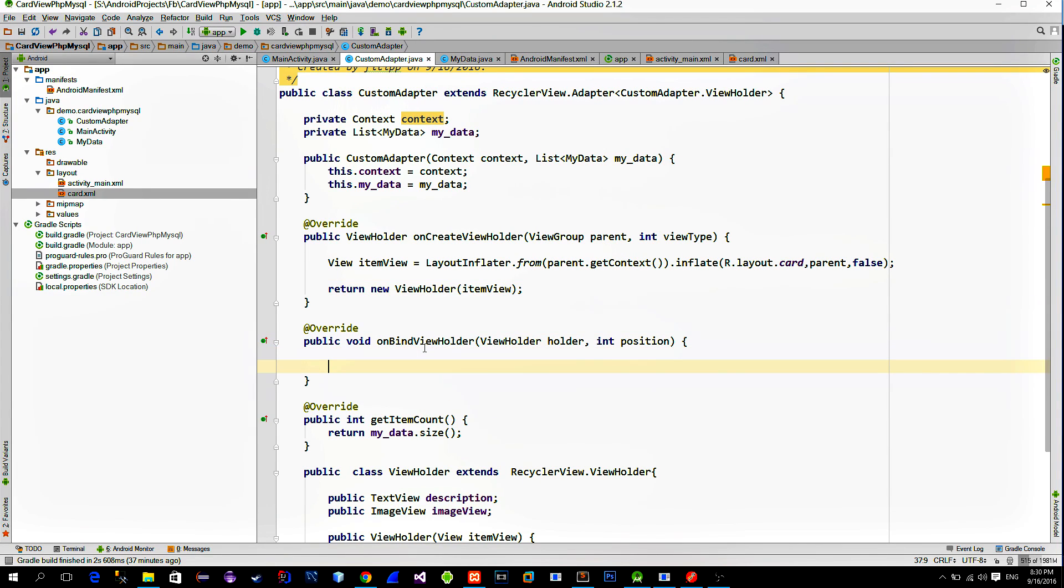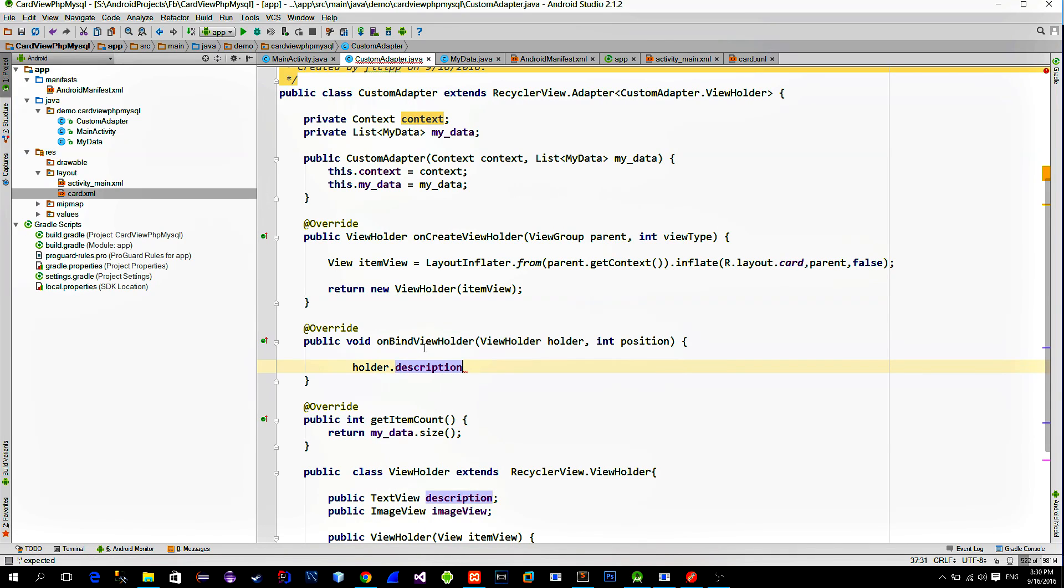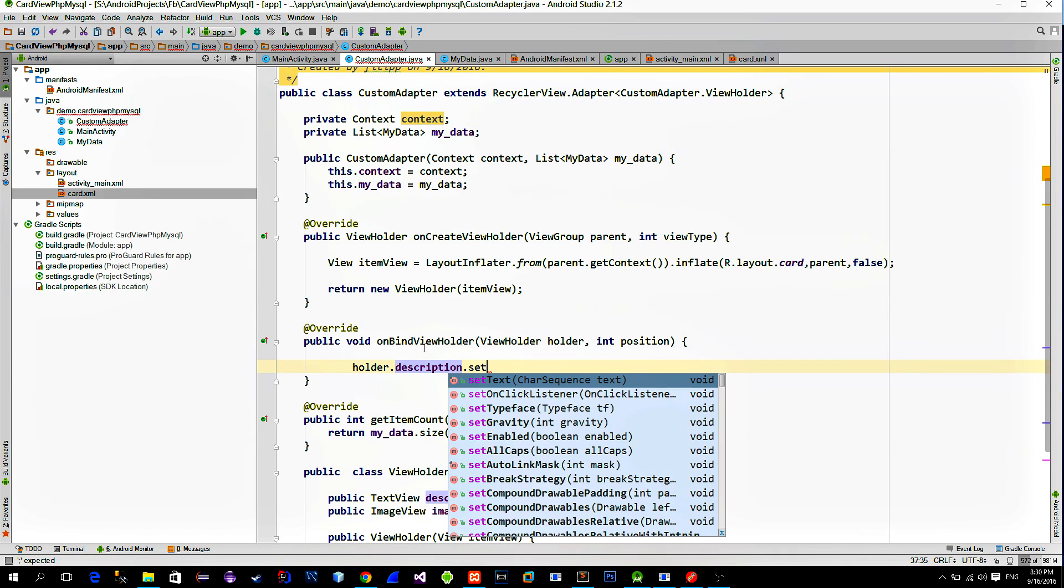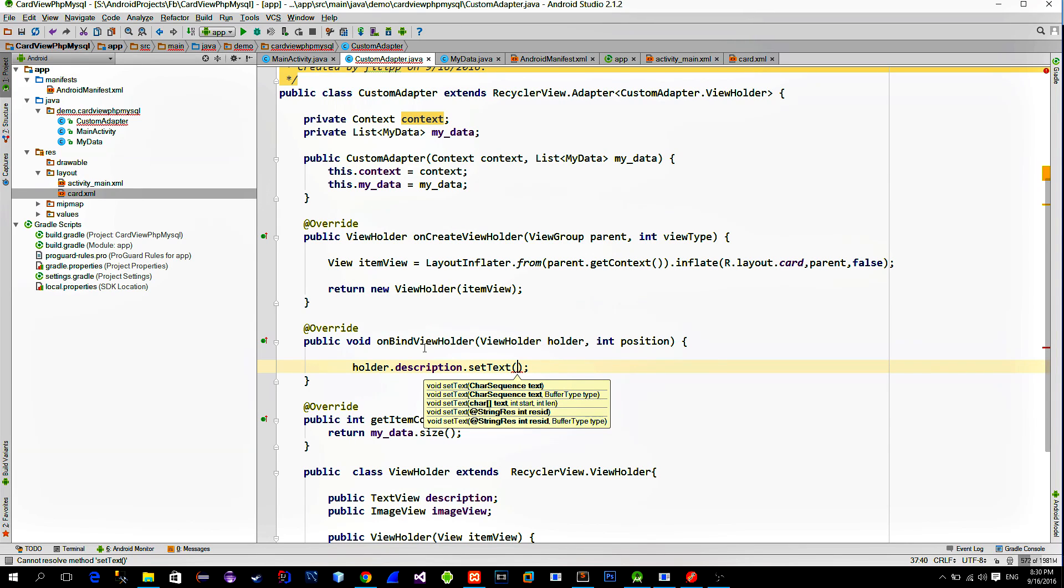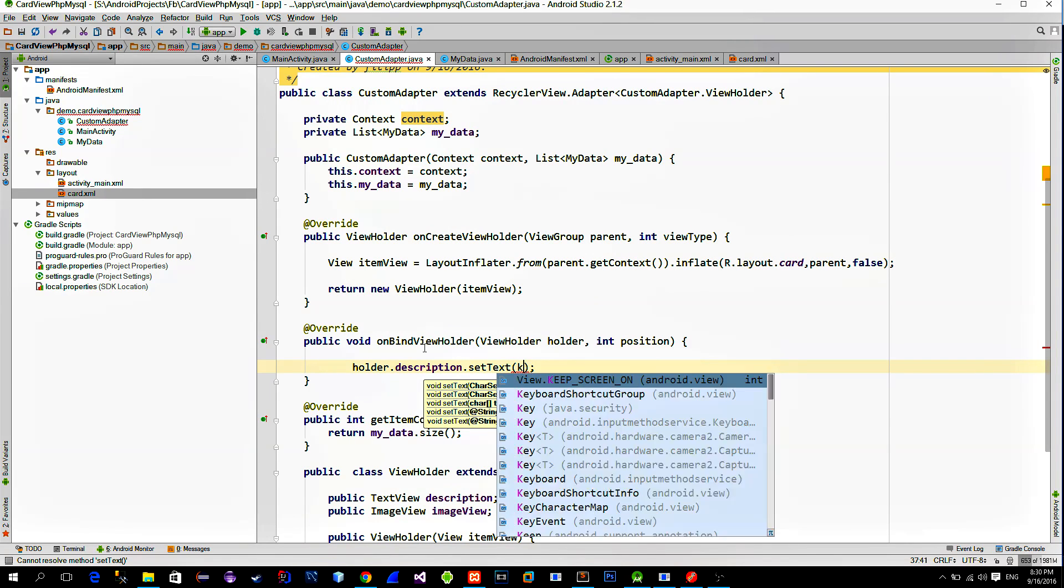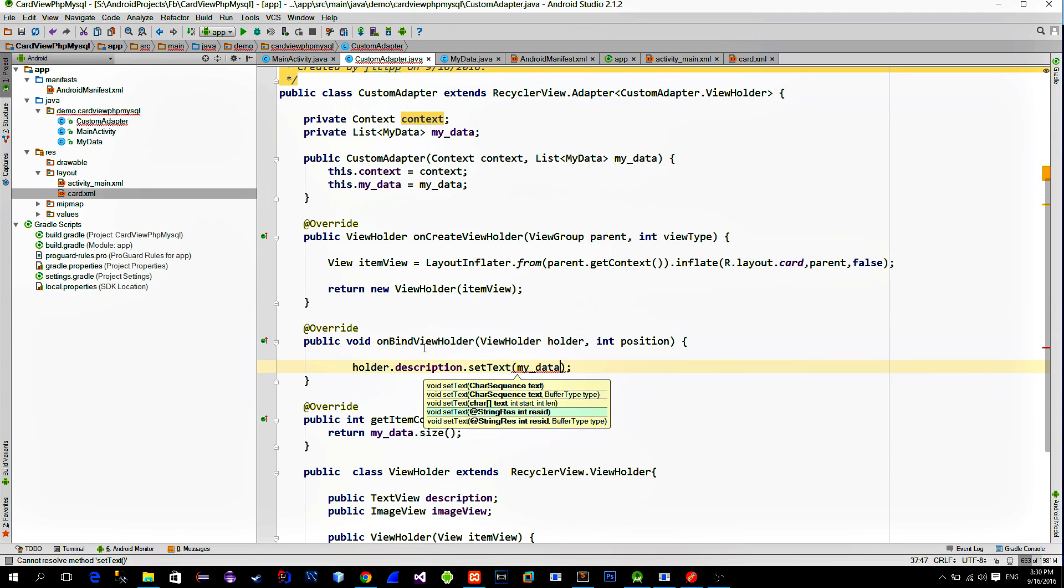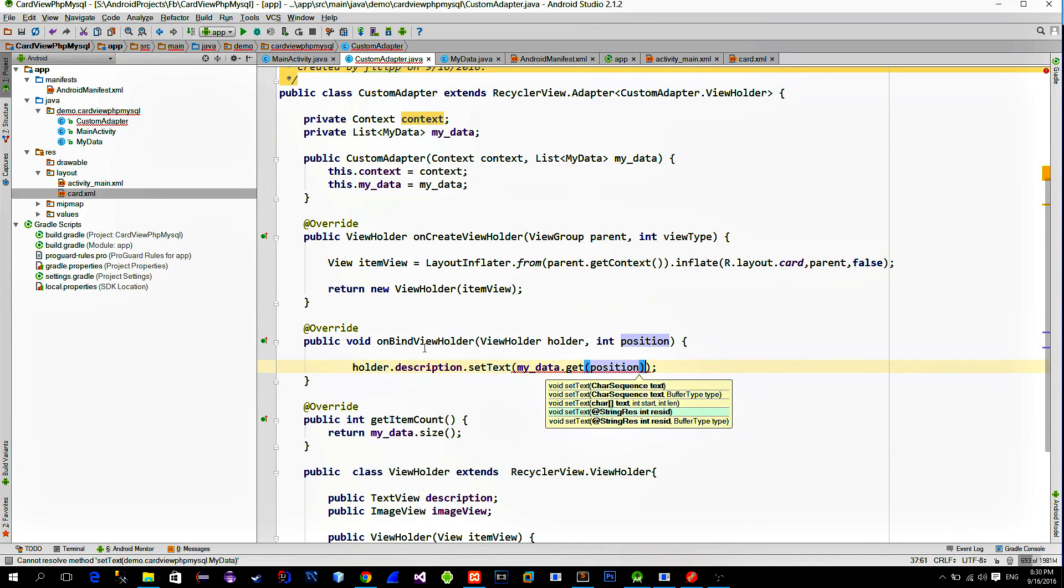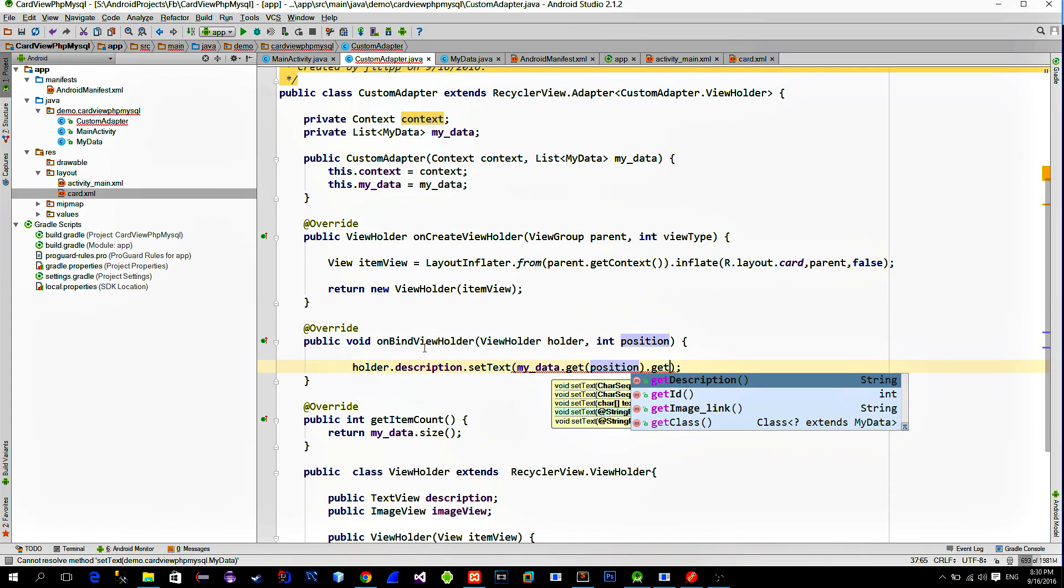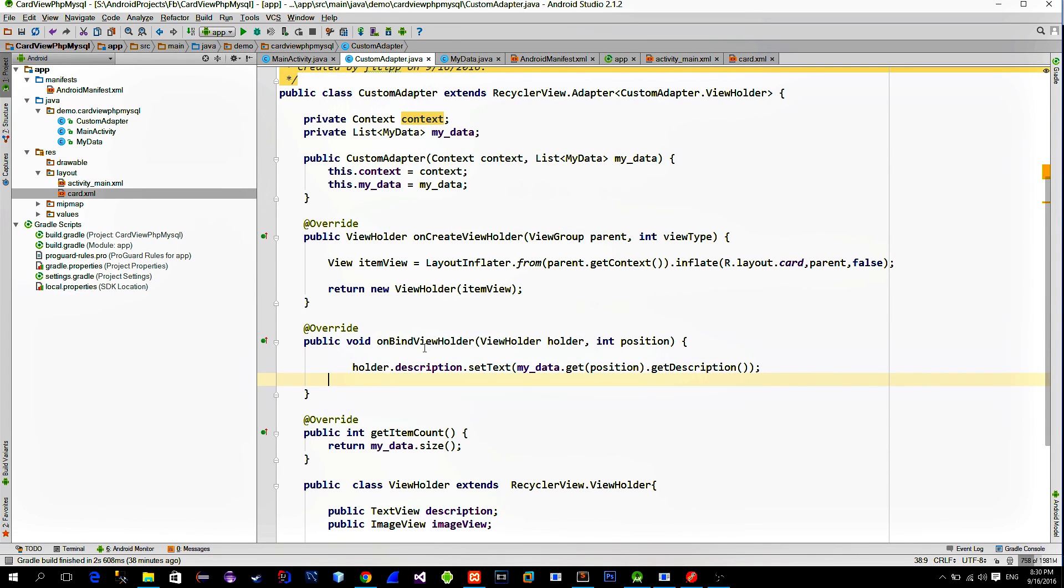OnBindViewHolder is a method in which we can manipulate with the views. In our case, each card consists of the text and an image. So first reference the text view, which is in this case description of the image, the image from the view holder argument. Then call the setText method. Use our list and call the getter in order to read the data item description.